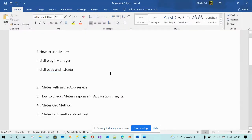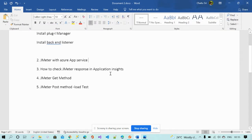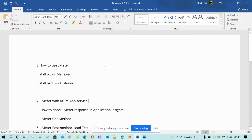Welcome back. Today I'm going to discuss how to use JMeter. We have a lot of tools to test the performance of an application with bulk content — for example, load testing and performance testing. Among those tools, JMeter gives the best performance.